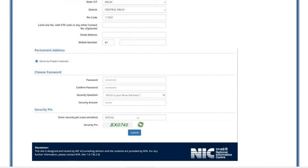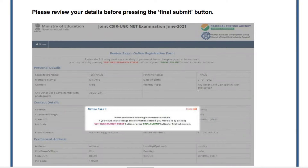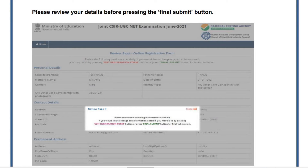After you click Submit, a page will pop out on your screen saying 'Please review the following information carefully.' If you would like to change any information entered, you may do so by pressing the 'Edit Registration Form' button, or press 'Final Submit' for the final submission. Review all the details before pressing Final Submit, and if you find any errors, click 'Edit Registration Form' to make corrections.